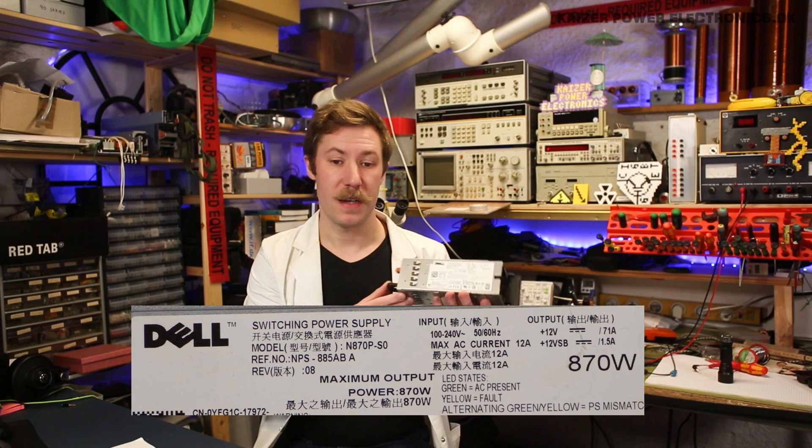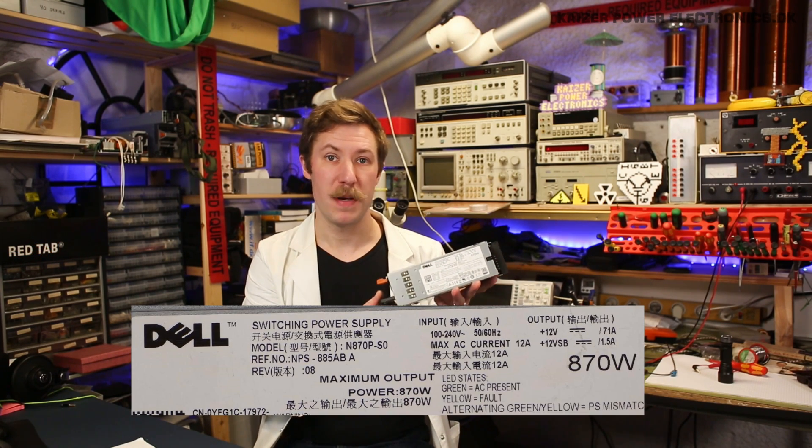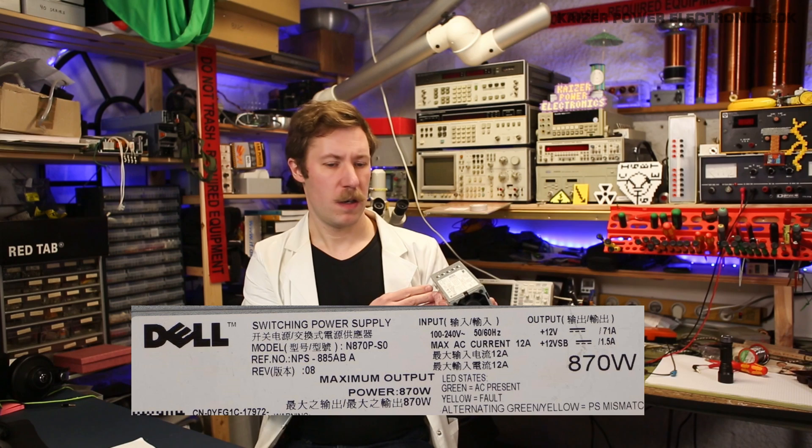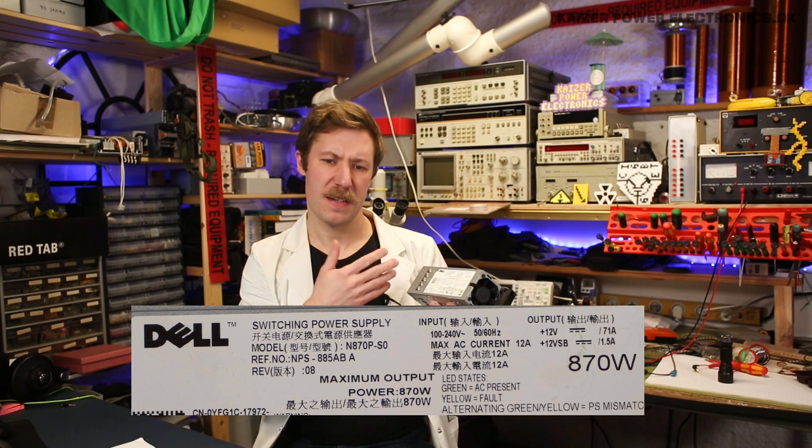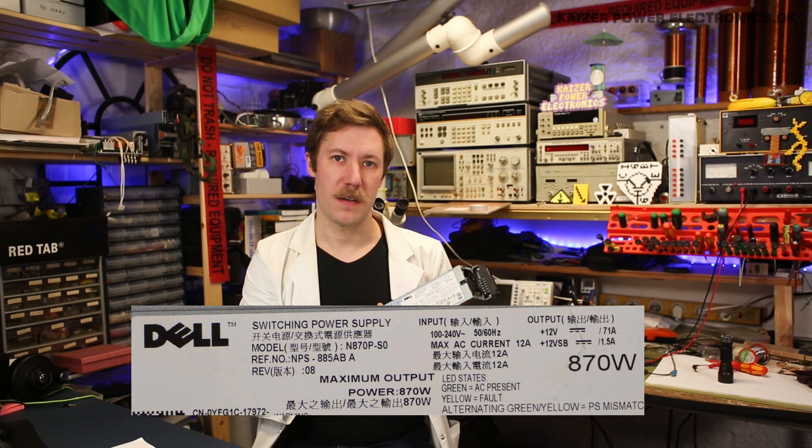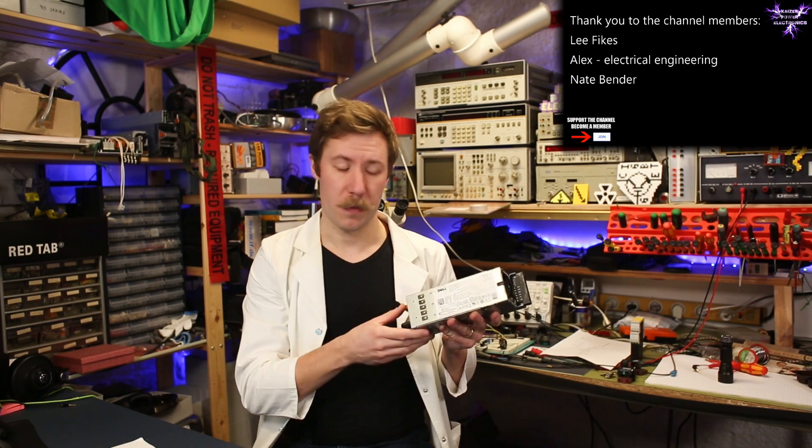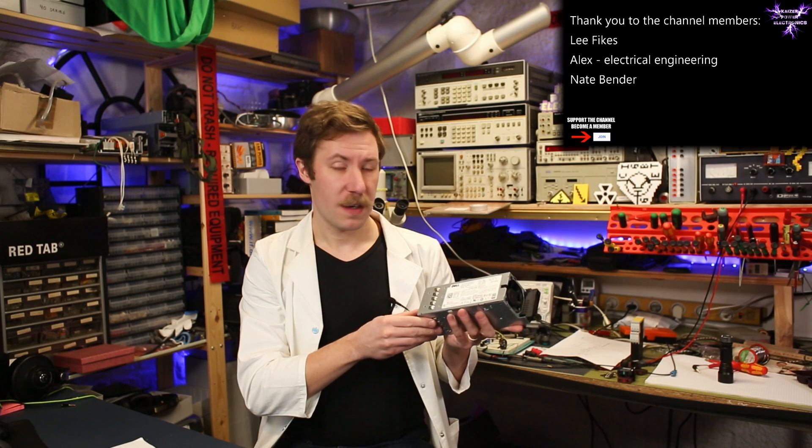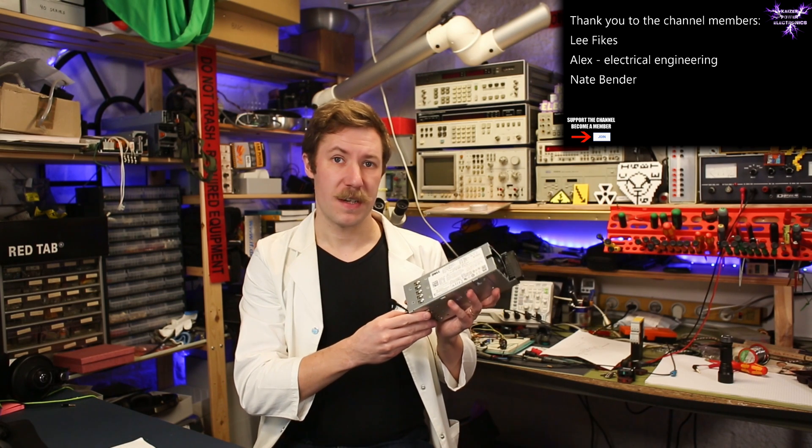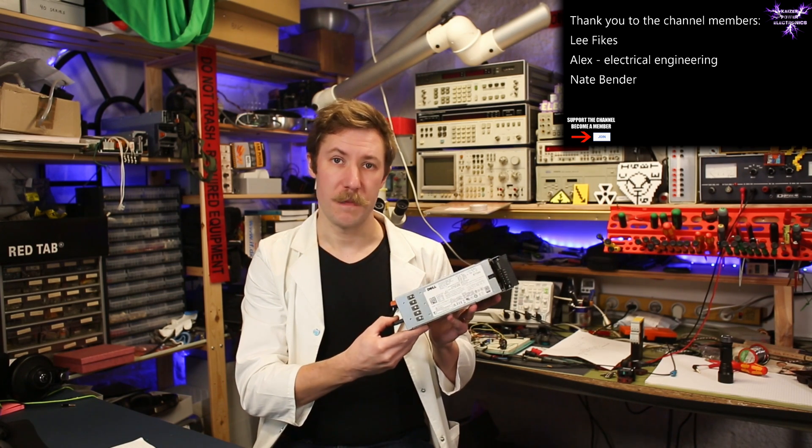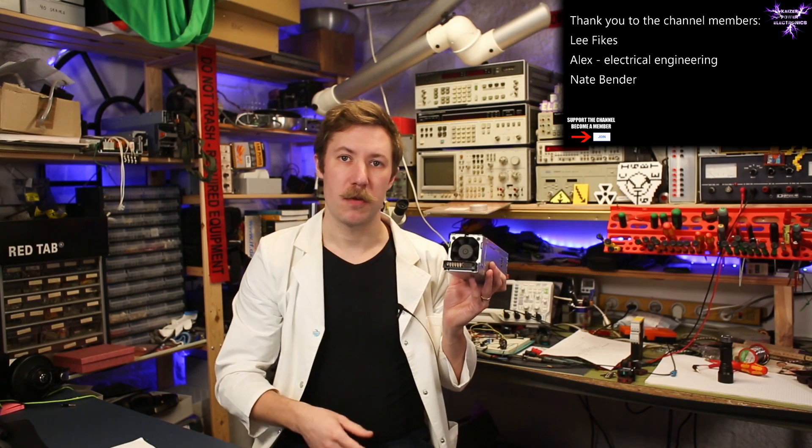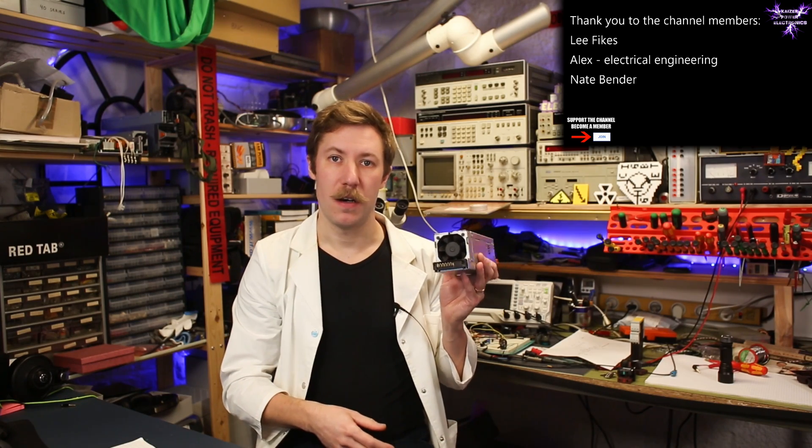It is a Dell N870P or NPS-885 depending on the model number. It is an 870 watt power supply at 12 volt DC. So let's try to figure out how to make this run on its own.